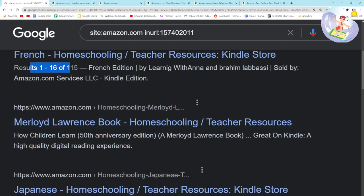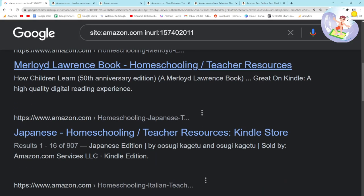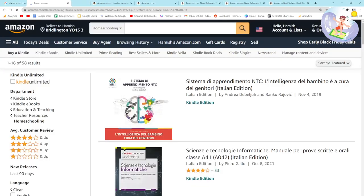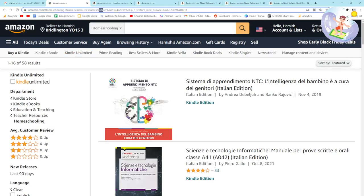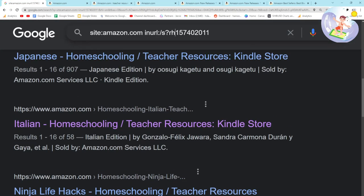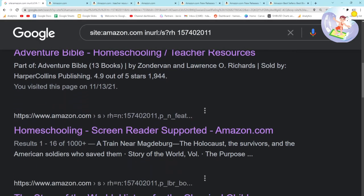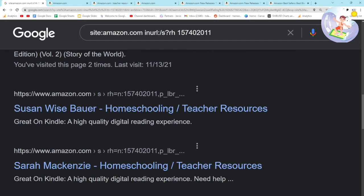French homeschooling — only 115 results. Japanese — 907. Italian — only 58. Wow, super interesting! If we open this URL and add the 'rh' parameter, it actually niches it down even further — removes some results I wasn't interested in.